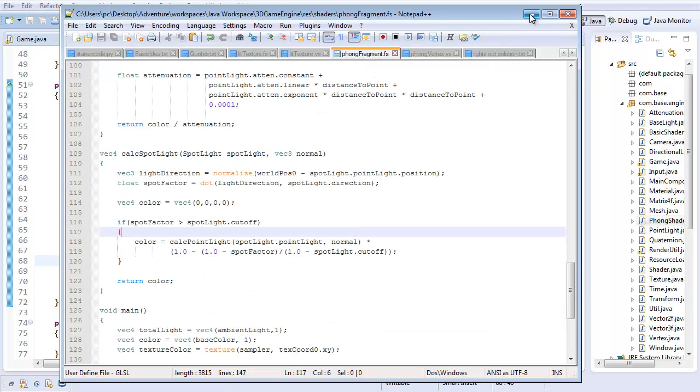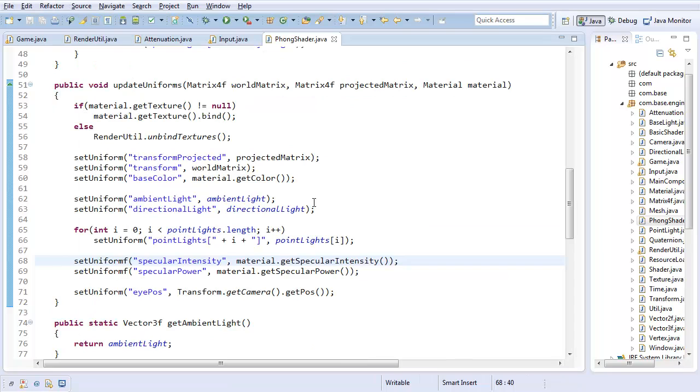And now I'll just do spotlights sub i dot pointlight dot base dot intensity. And then here I'll do calc spotlight, spotlights sub i. And with that, that should complete the shader. This may end up having errors later, but there you go. Now all we have left is to actually implement the fog shader code.